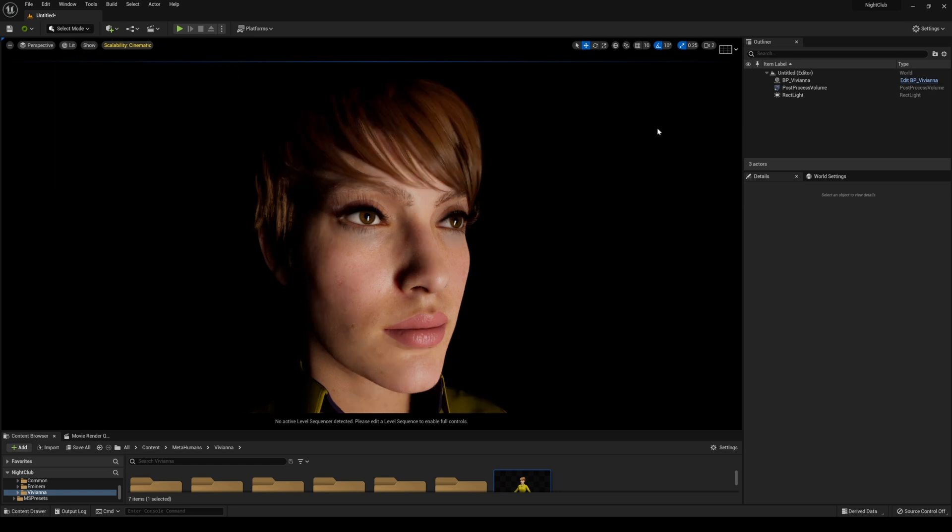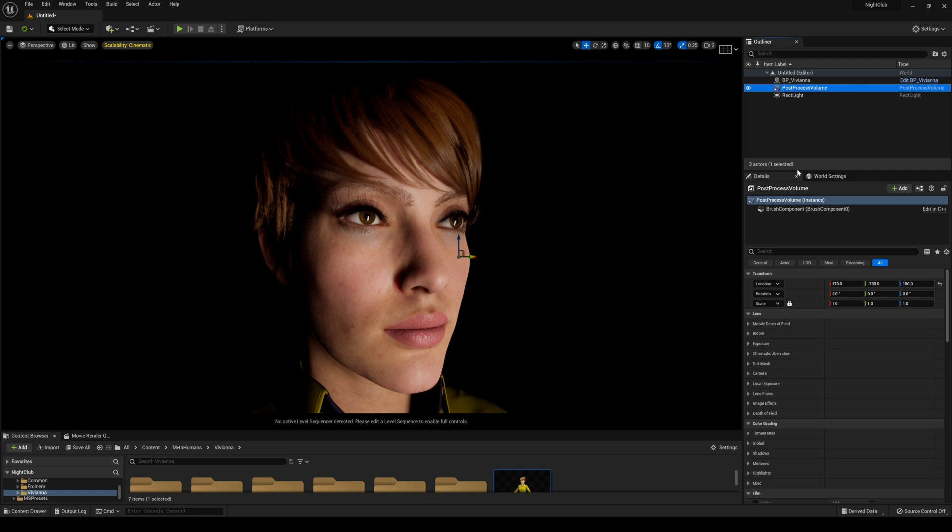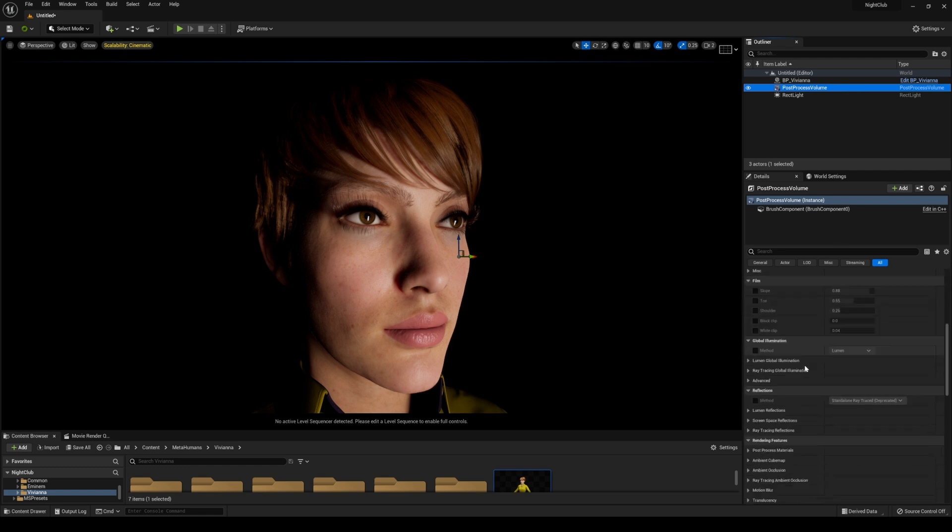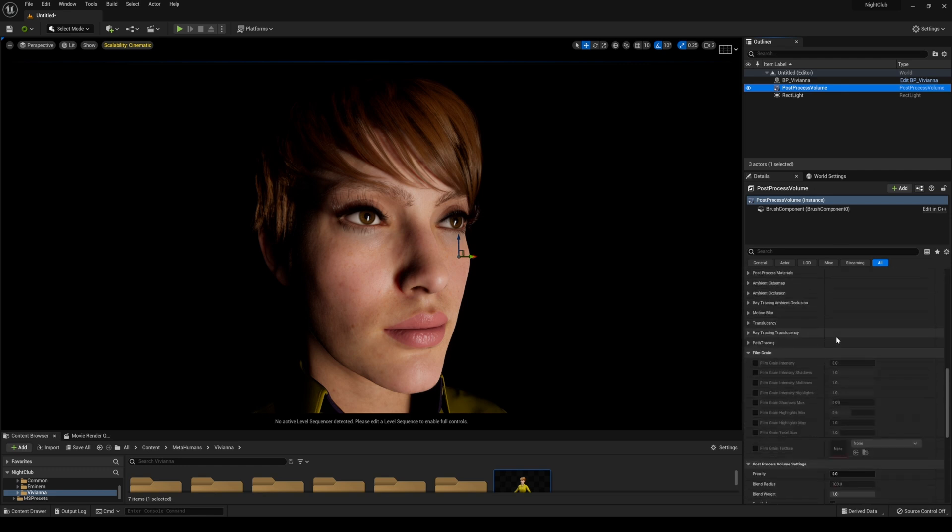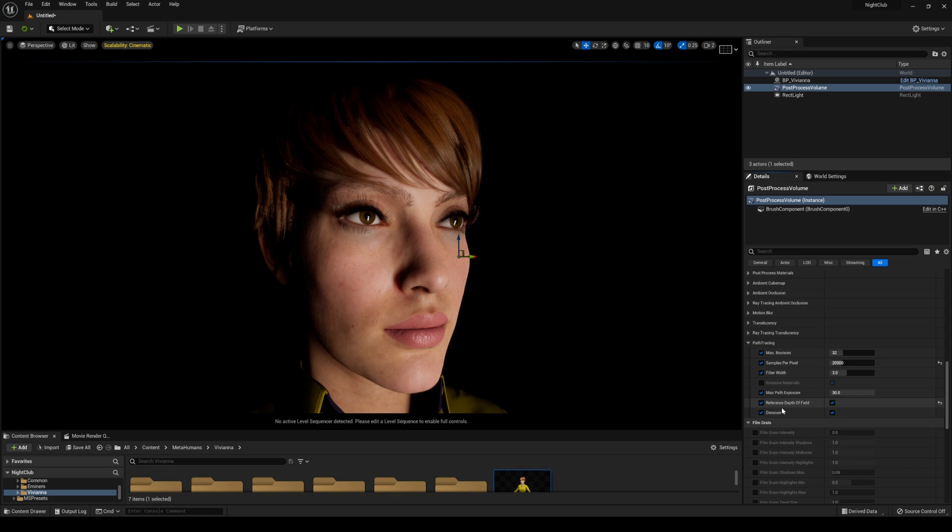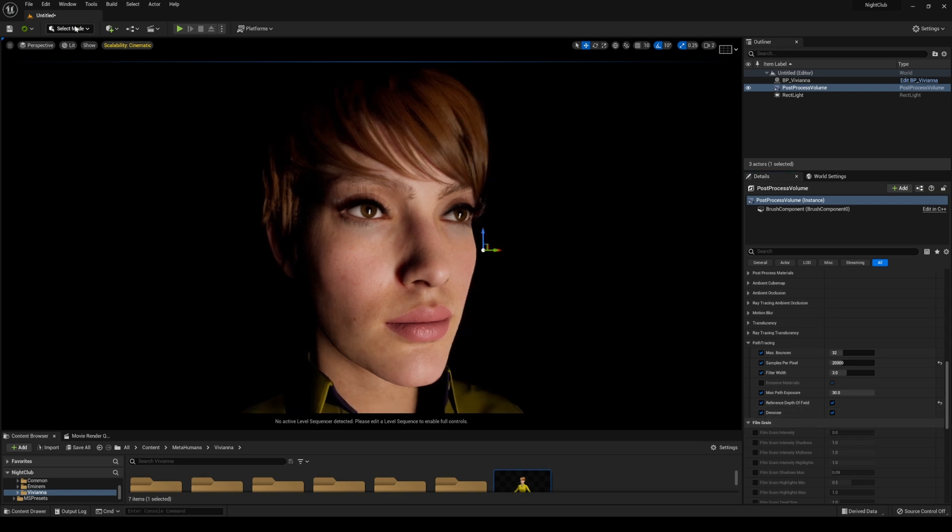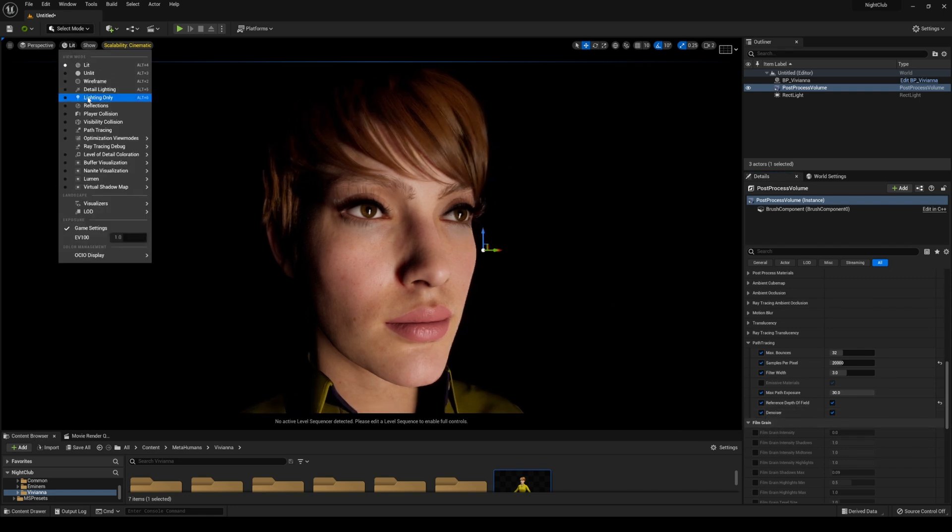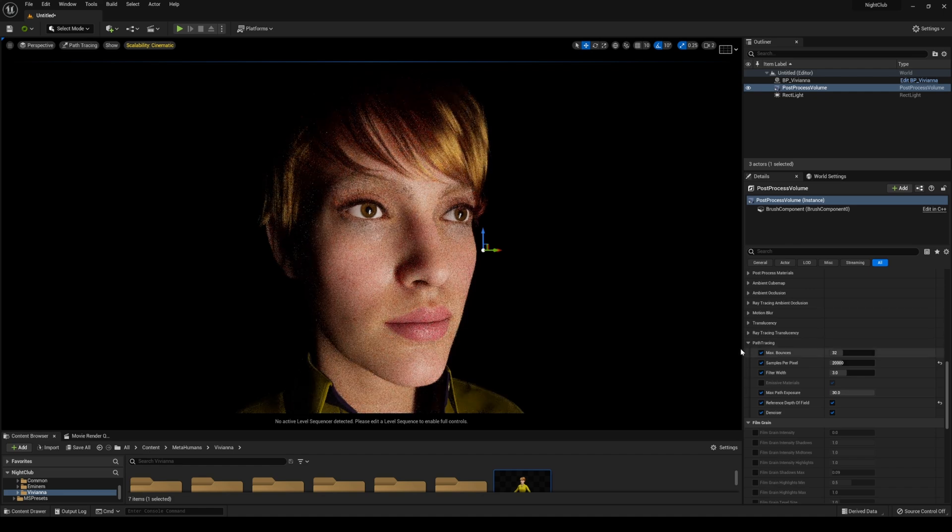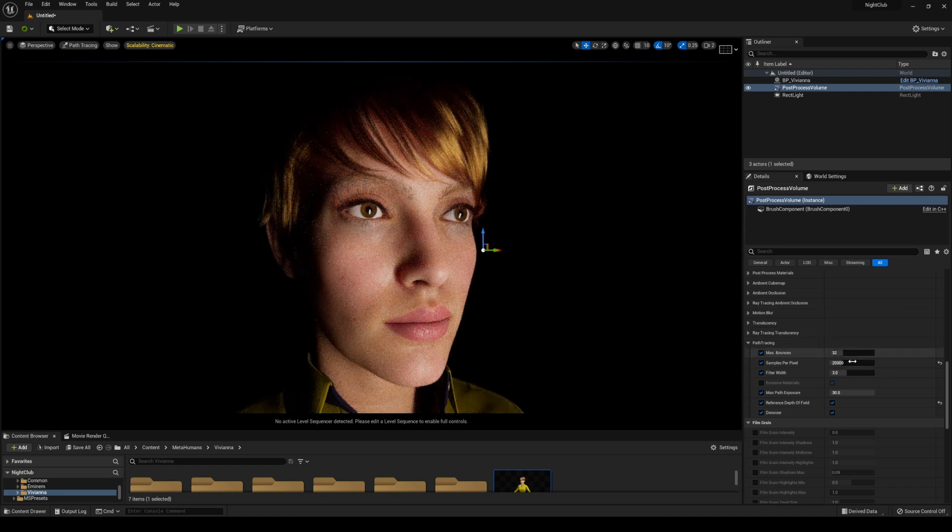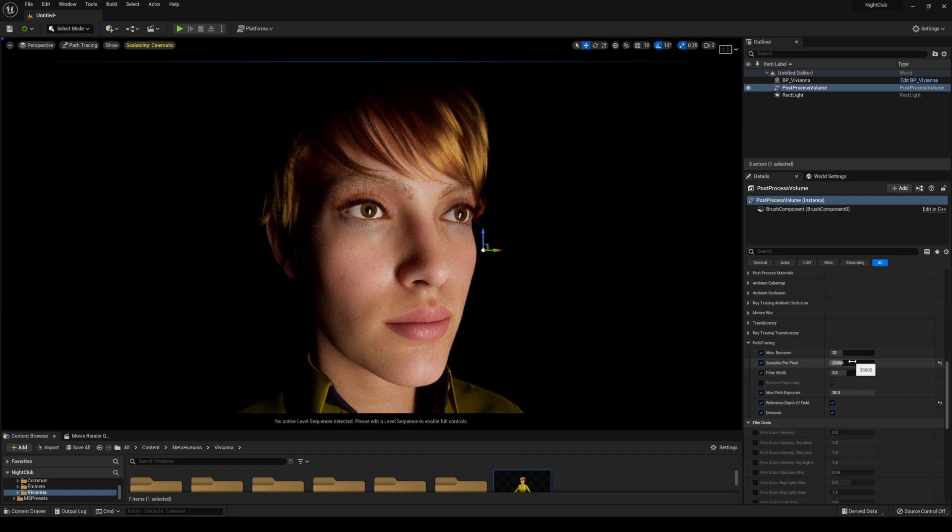Go to lit mode again and to post process volume. Scroll down and make sure that path tracing is enabled here as well. You can turn off the denoiser if you want, but I have it on by default. More bounces the better, more samples per pixel the better, similar to Nvidia Omniverse.